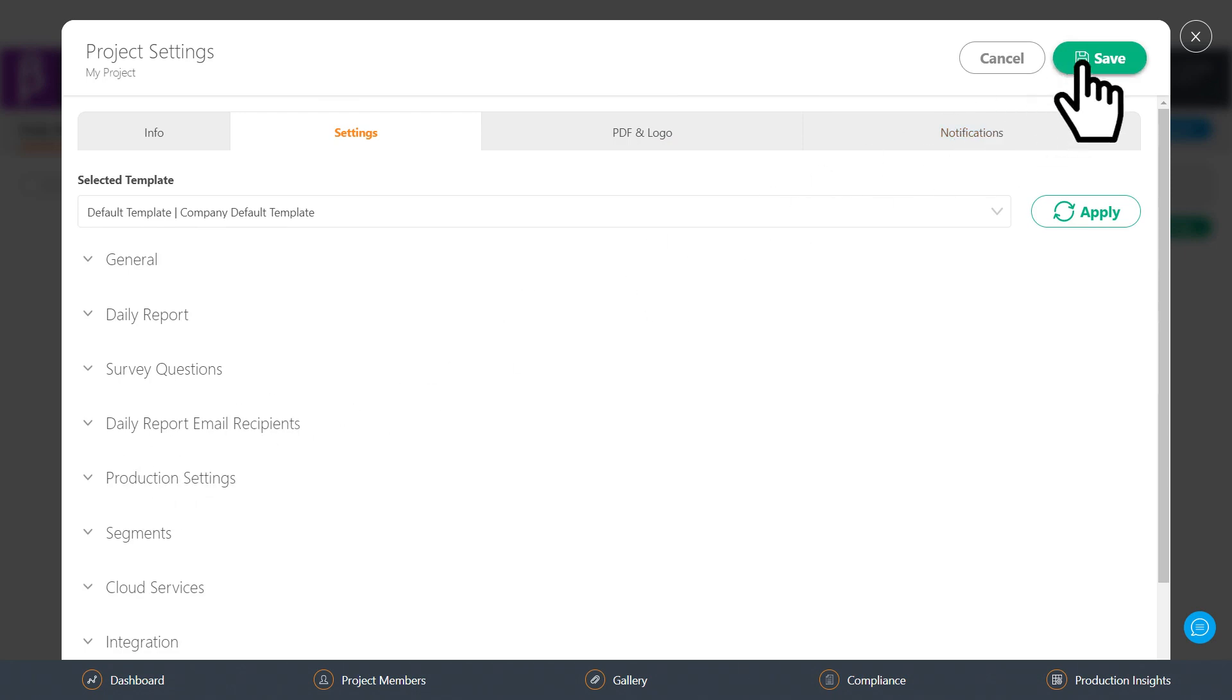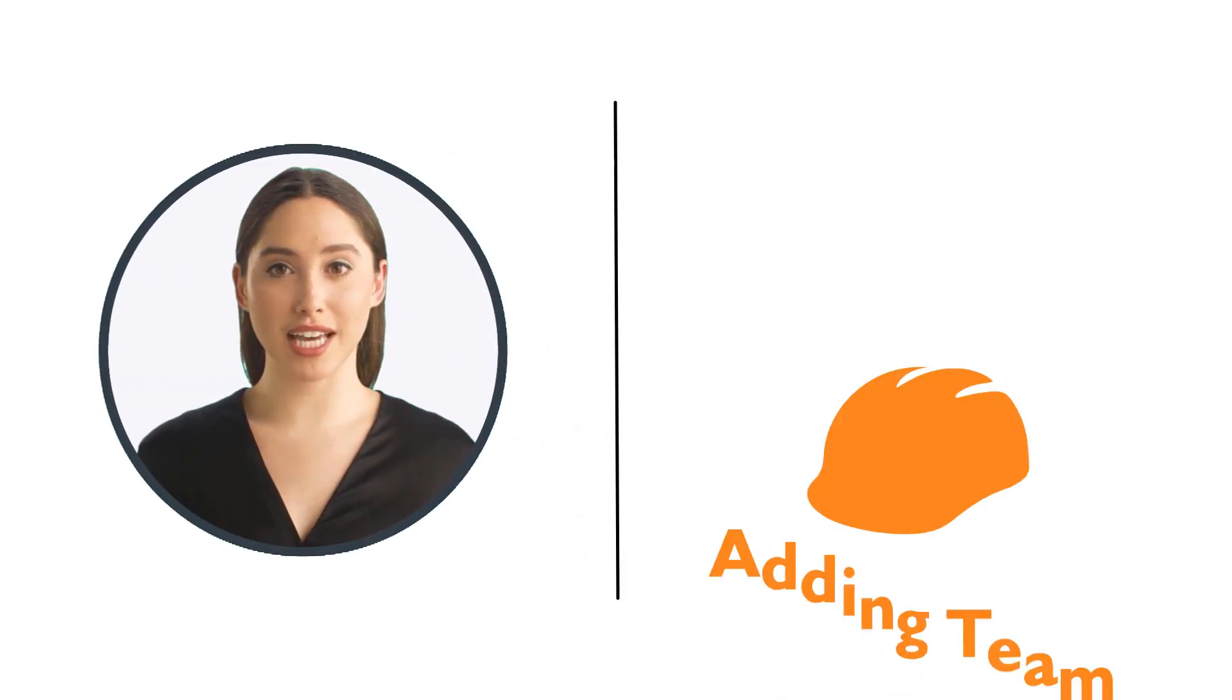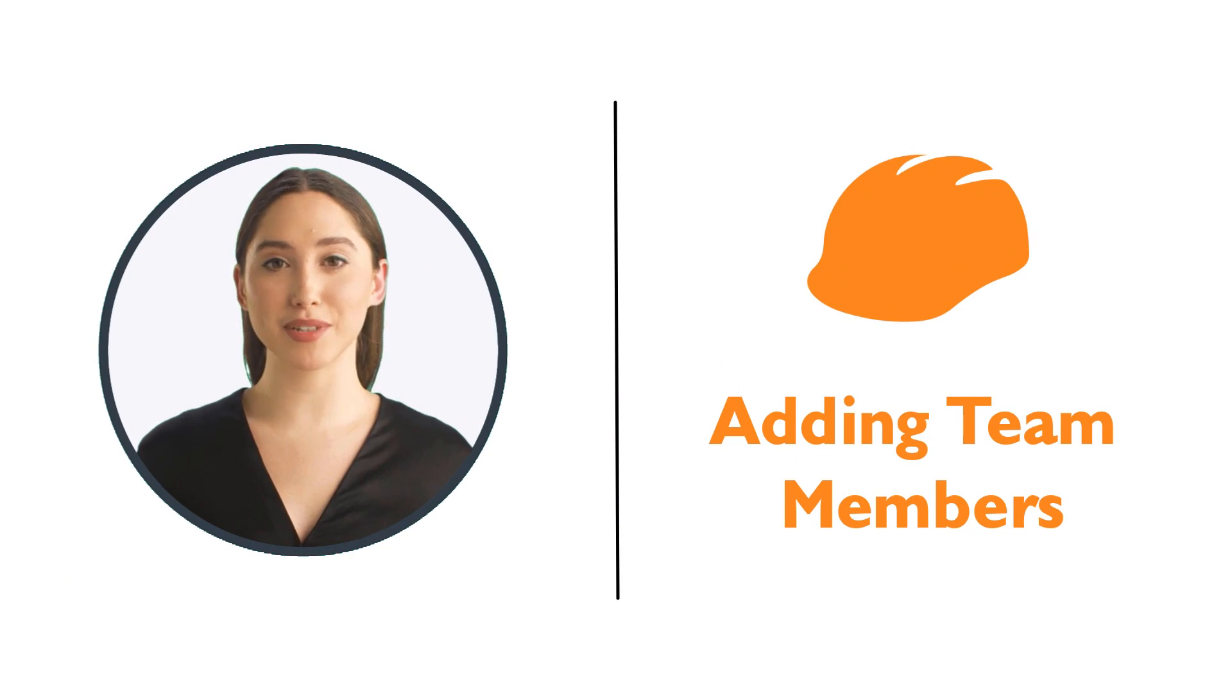Once done, hit save and you're ready to go. In the next video, we'll learn how to add team members.